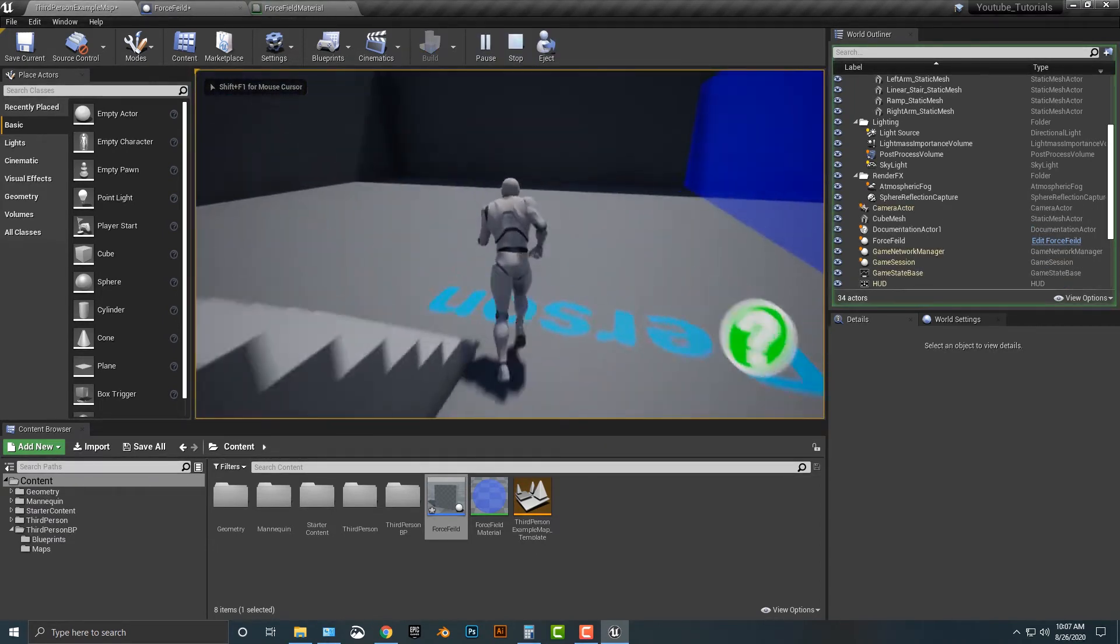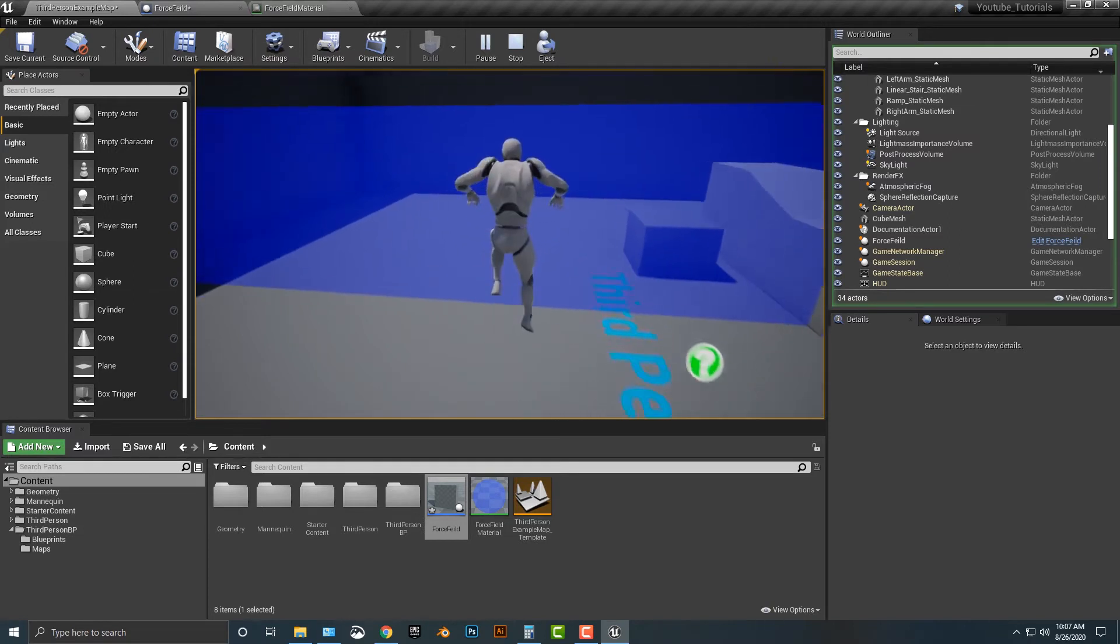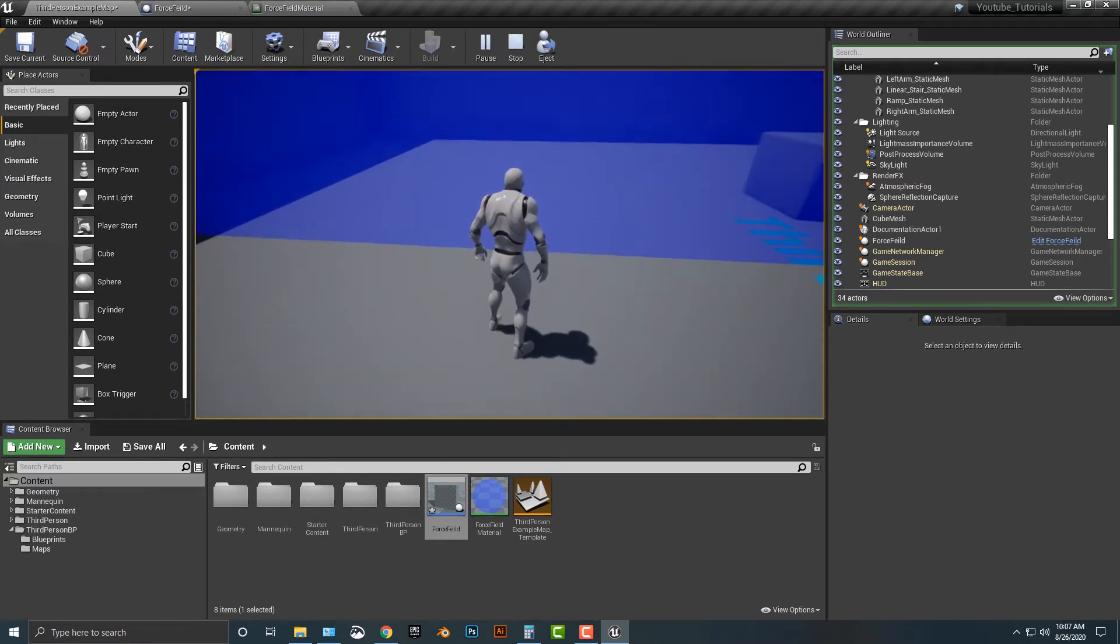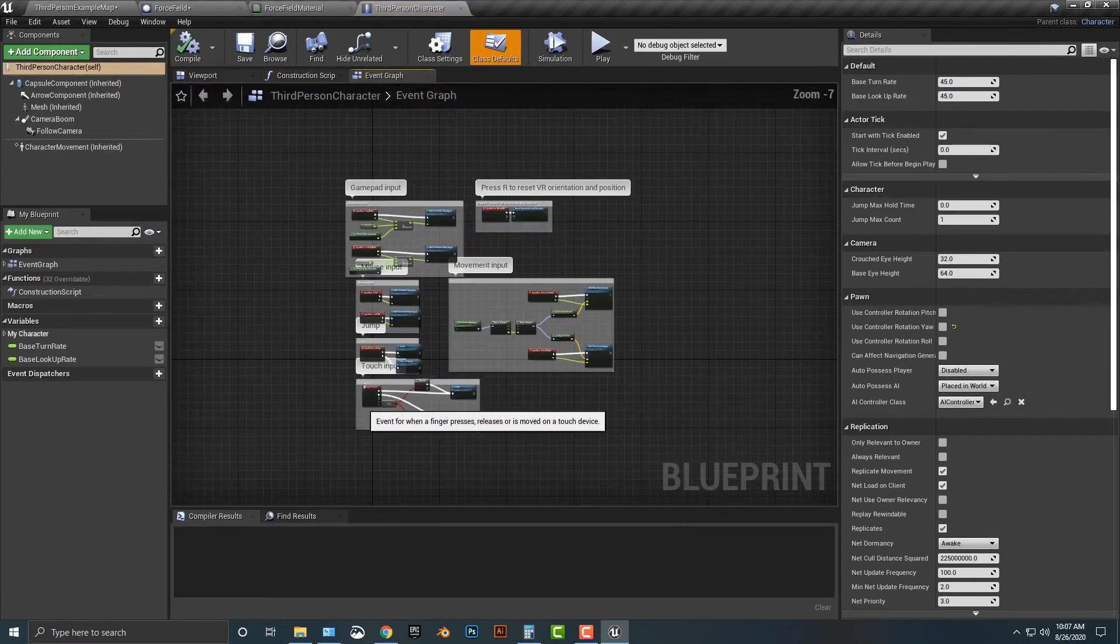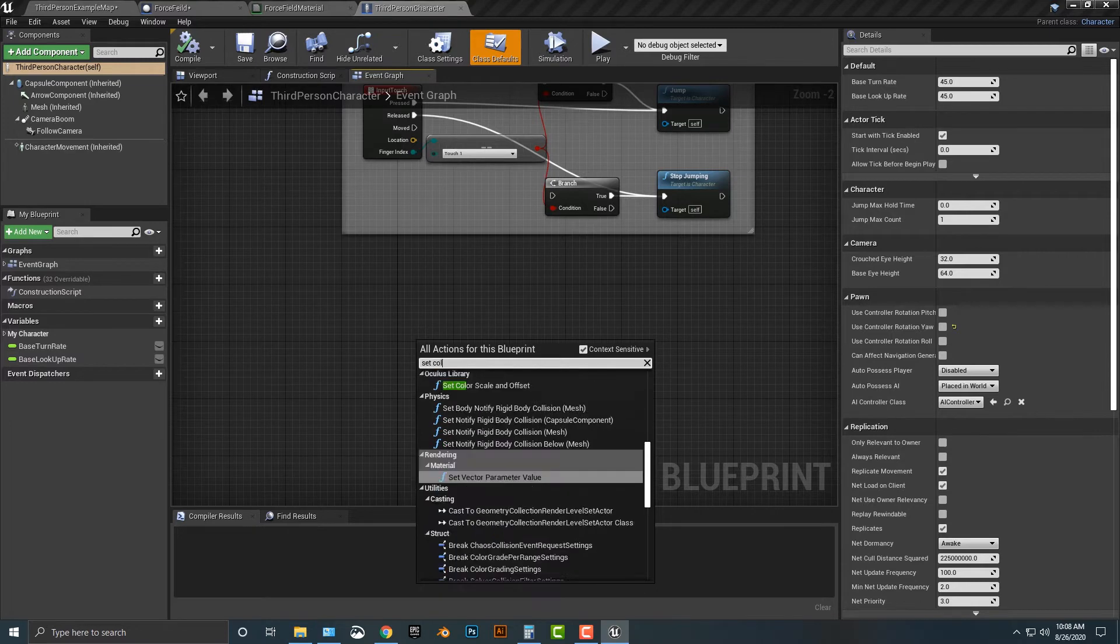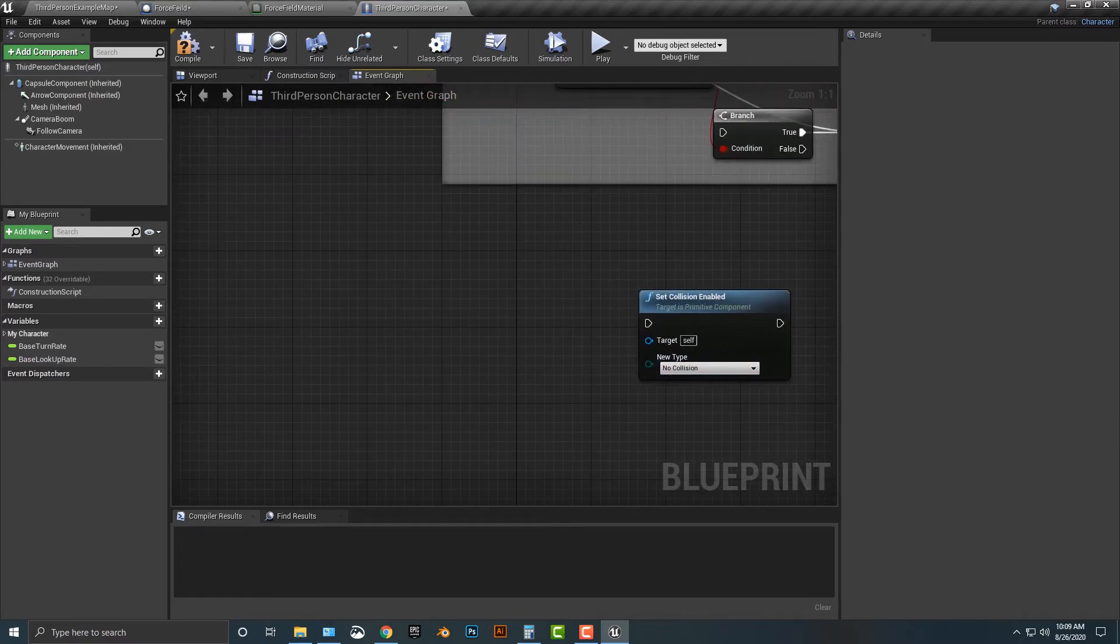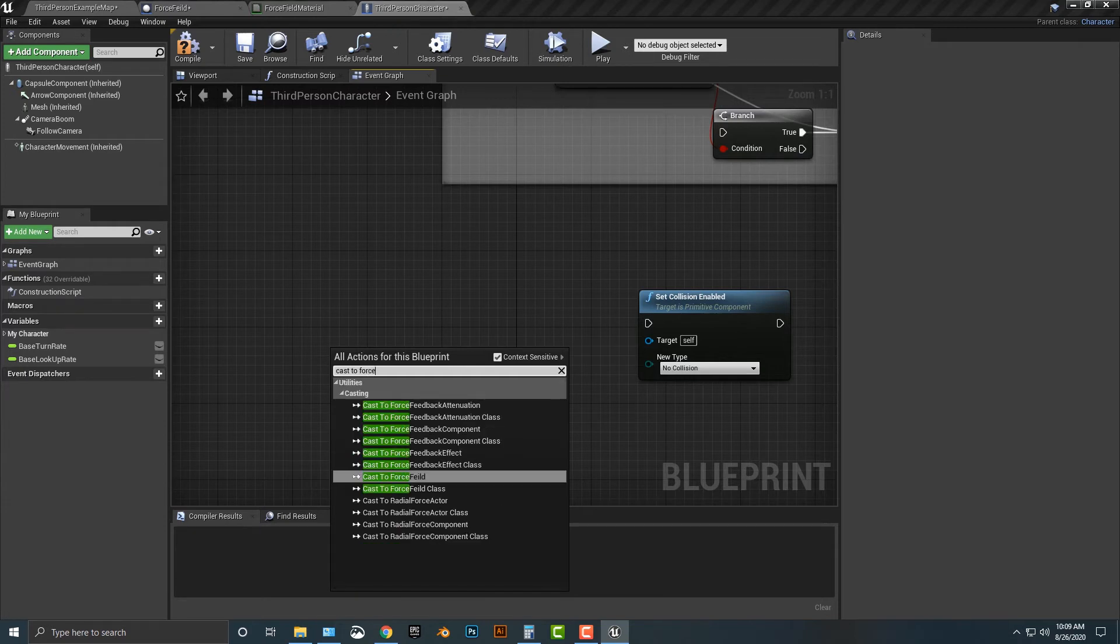So what we need to do now is we can do a couple things. We can, for example, change the color of the mannequin here and we can maybe make this pass through. So first things first is let's see if we can make the mannequin pass through this force field and then we'll pretty everything up. In order to do that, let's hop into our blueprints here. Let's go to our character. This is actually really easy to do. Let's set up the logic first and we'll say set collision enable. The target here, we don't want this to be the mesh, we want it to be something else. In order to do that, we need to cast to force field.